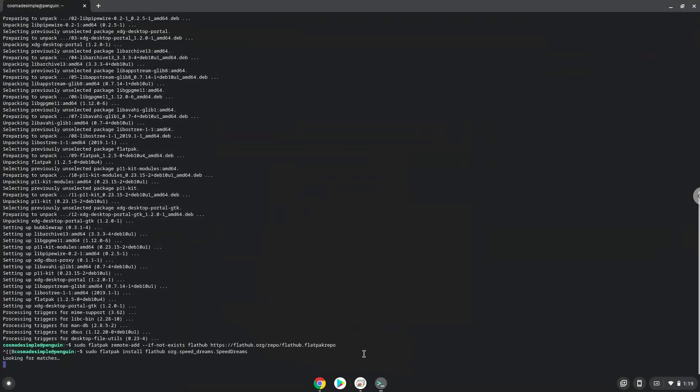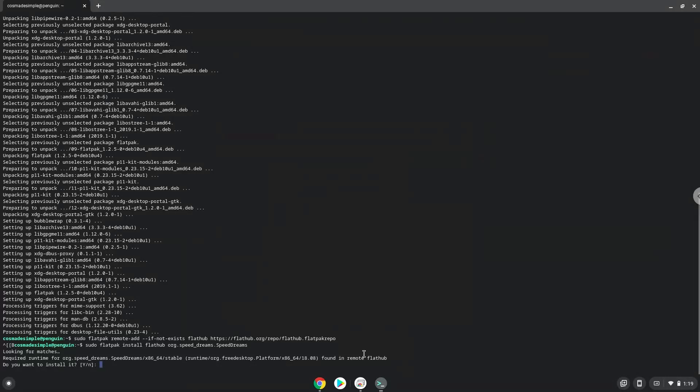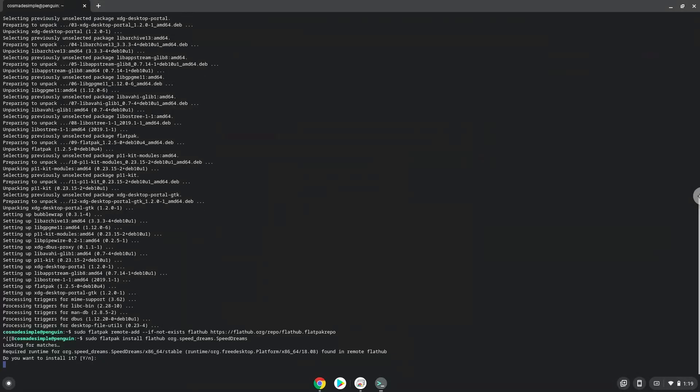Press Enter to confirm the installation, then press Enter again.